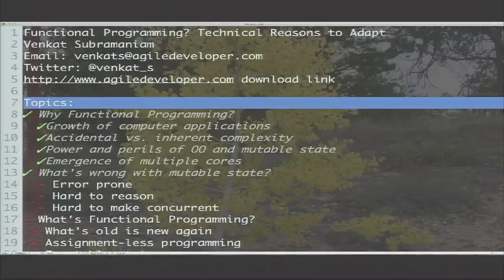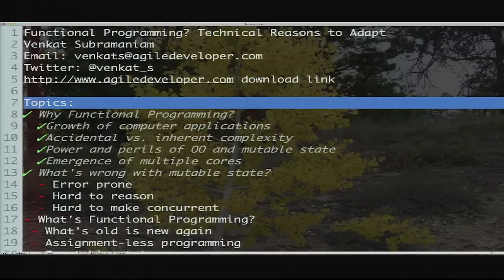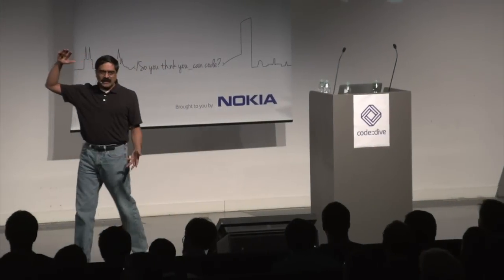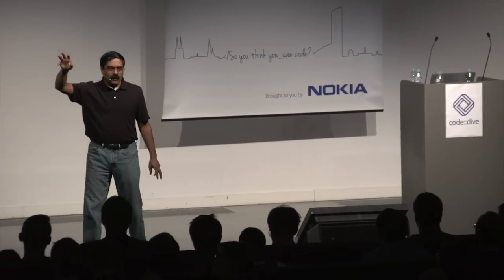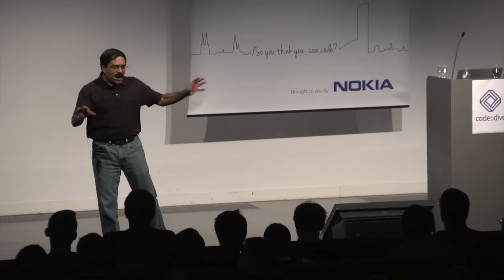The first problem with mutable state is: the more mutability we have, the more errors we have in code. If you are writing a function and within that function you start modifying variables, the chances are you're causing more errors. I remember one day a programmer called me and said, 'Here's a function I wrote, and I can't figure out why it produces the wrong result.'